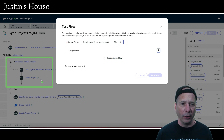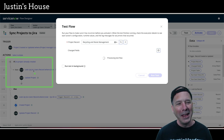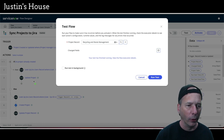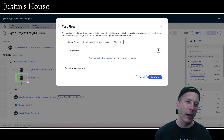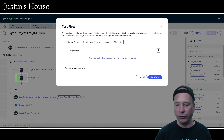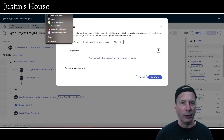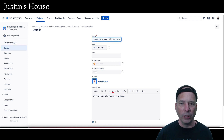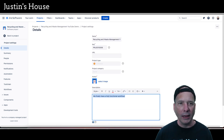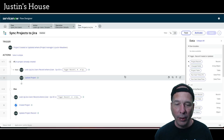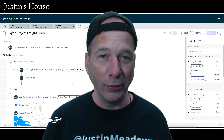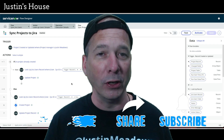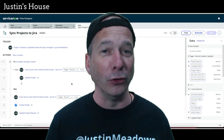We'll test our flow again, this time expecting it to hit the 'if Jira project already created' branch — it should look up the Jira user record and update the project. I notice my 'update Jira project' action has a ServiceNow logo on it instead of the Jira logo — probably because I put it in my own scope instead of the Jira spoke scope. But let's not freak out. Checking the Jira project summary, the update worked — 'YouTube demo' is there, the updated description is there, it's still assigned to Justin Meadows. That's a better way to manage users. Thanks for watching, please like and subscribe, and until next time — don't forget to always be learning.